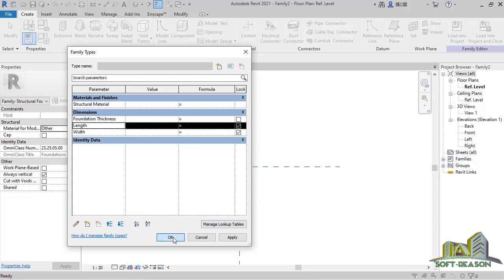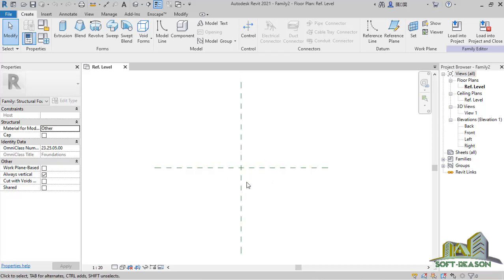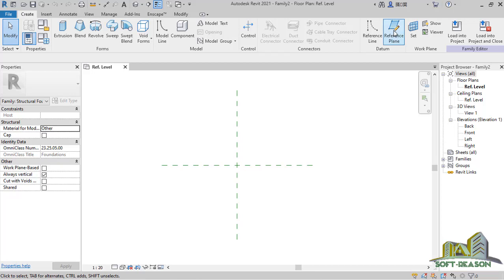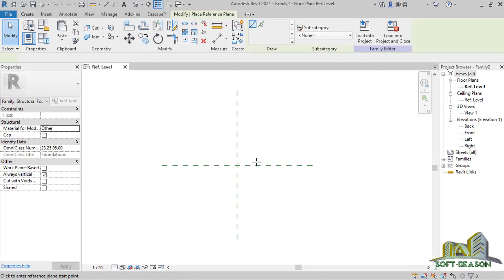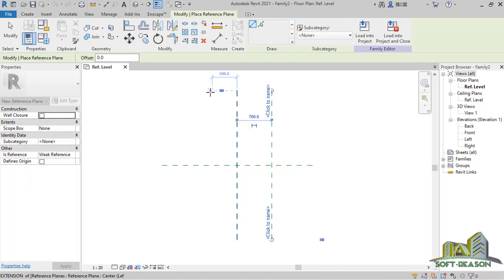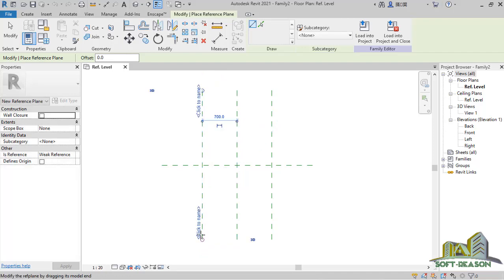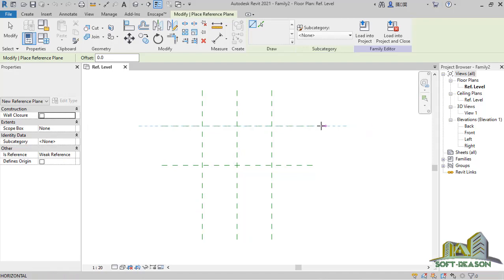Click OK. To start creating my circular footing, I want to start by creating a reference plane. I click on Reference Plane and I'll have two reference planes on the vertical axis — left and right. The distance is not necessarily my concern for now.